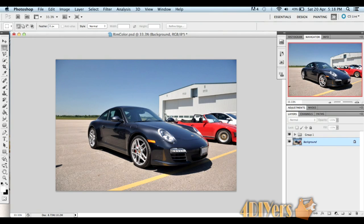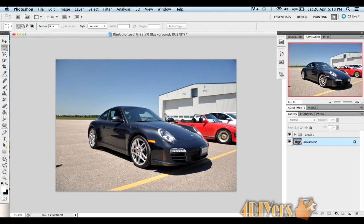Hello everyone, in this video I'll be demonstrating how to change the color of your rims in Photoshop. I'm using CS5 on a Mac operating system. This also applies to the Windows version of Photoshop as well as previous versions to CS5.